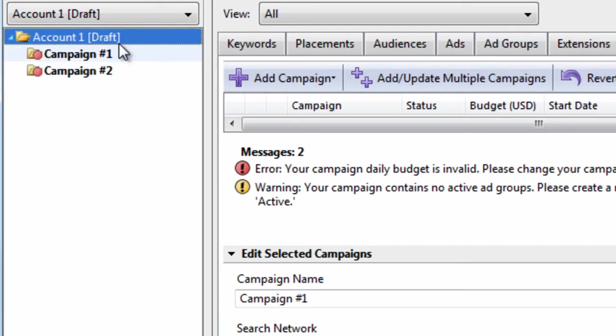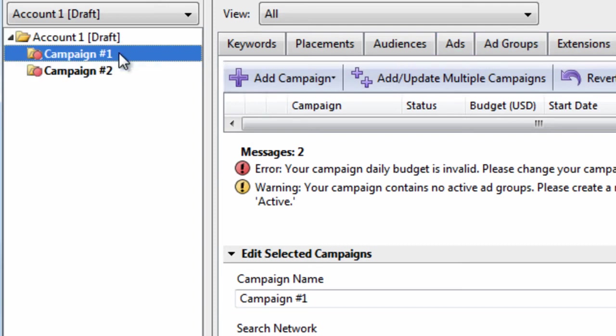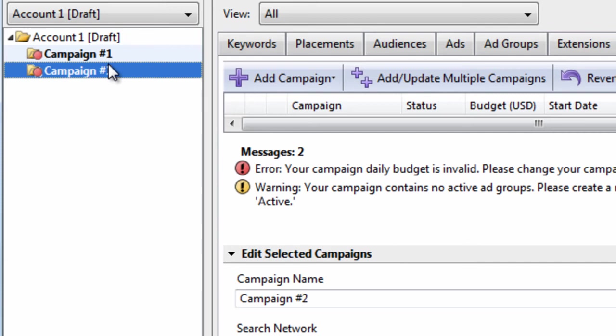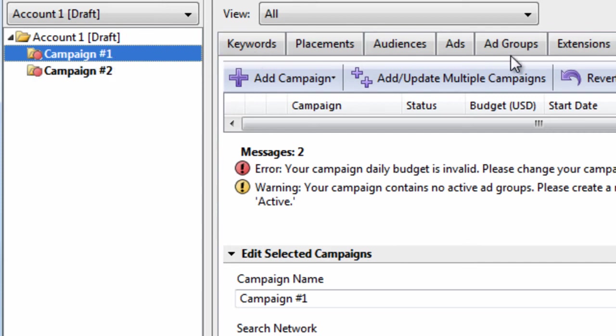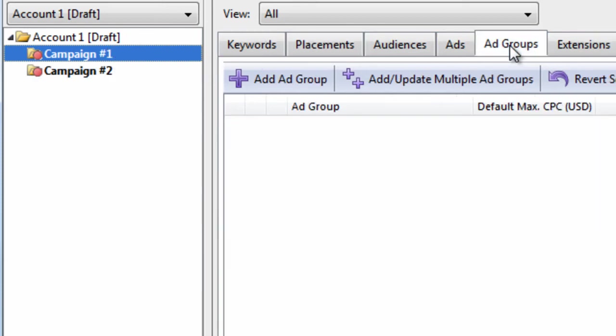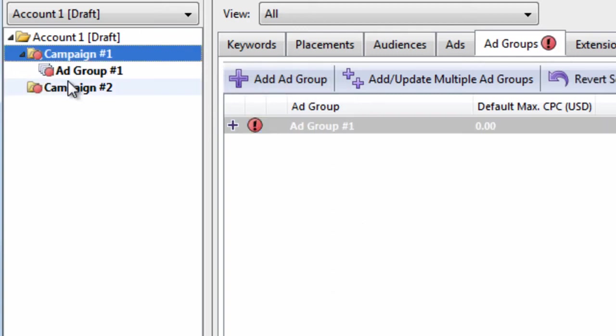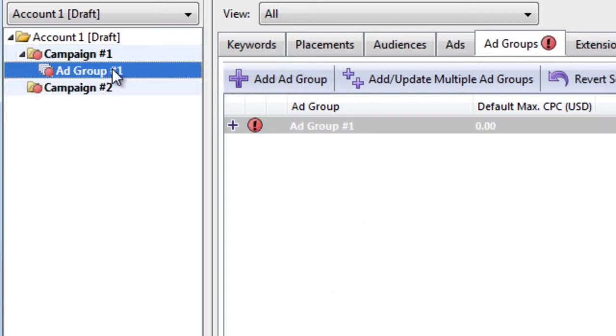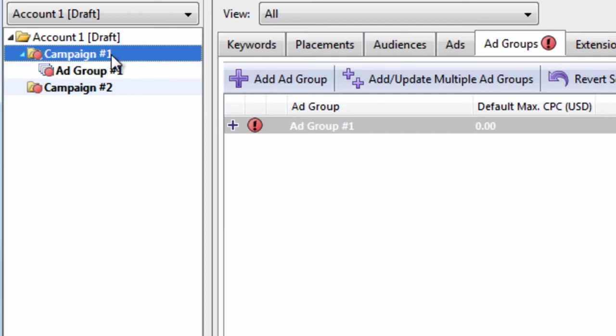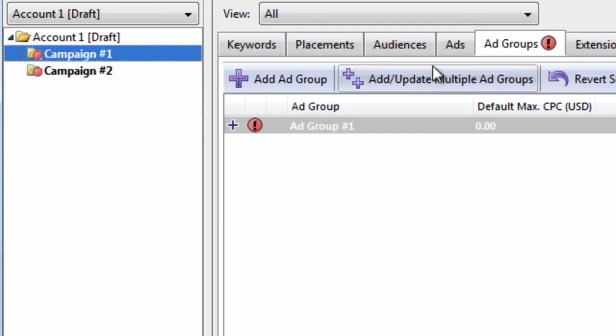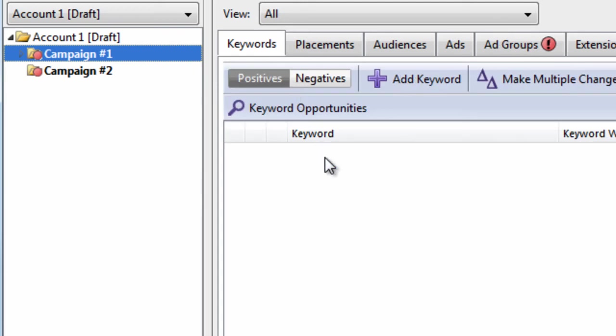And this is the tree view. If I click Campaign 1 and I go to Ad Groups, I can add an ad group here. And this is an ad group within Campaign 1. We'll get into more detail about this later. But this is kind of the structure of how AdWords Editor works.